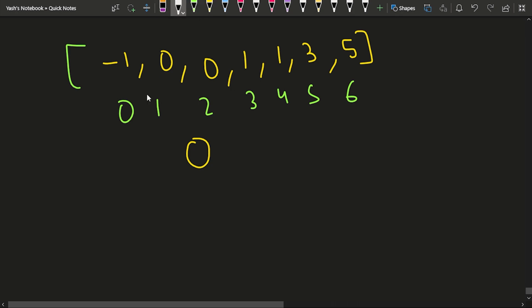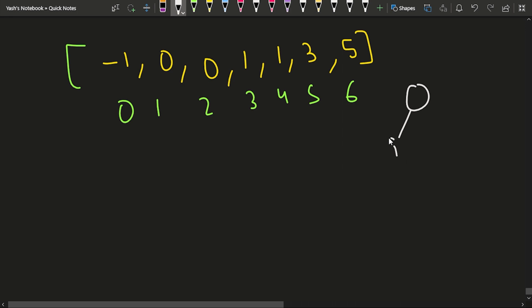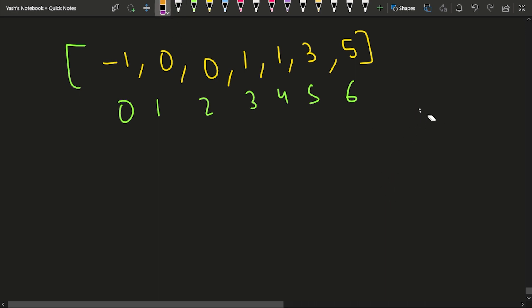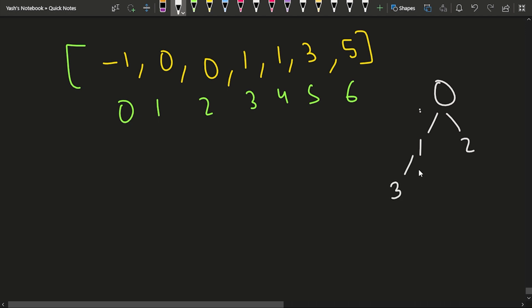Node 0 is the root. Node 1 is a child of 0, and node 2 is also a child of 0. For node 3, the parent is 1. For node 4, the parent is 1 as well. For node 5, the parent is 3. For node 6, the parent is 5. You can see the tree that is forming.